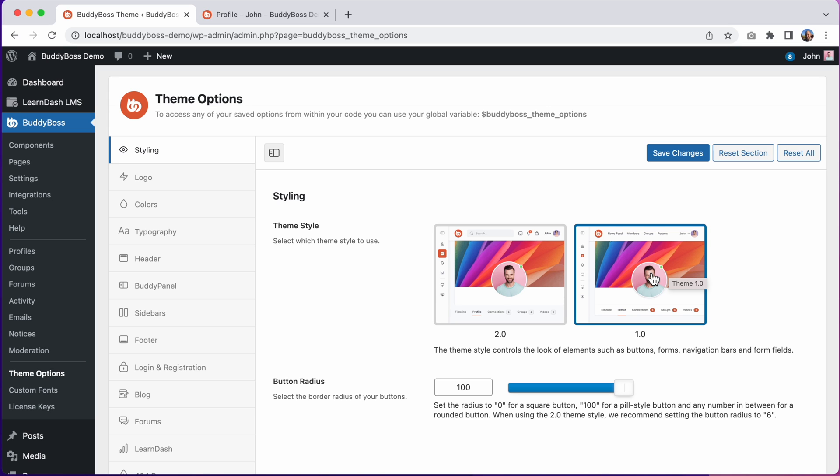If you have a lot of custom CSS in your child theme or if you just prefer the older style you may want to use the 1.0 theme style. You will not lose any functionality by doing this.